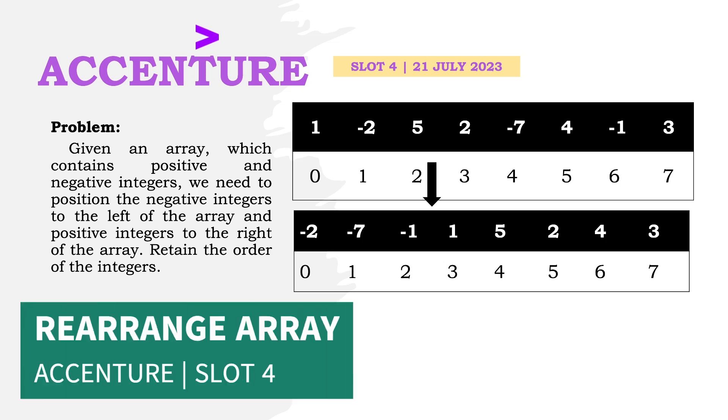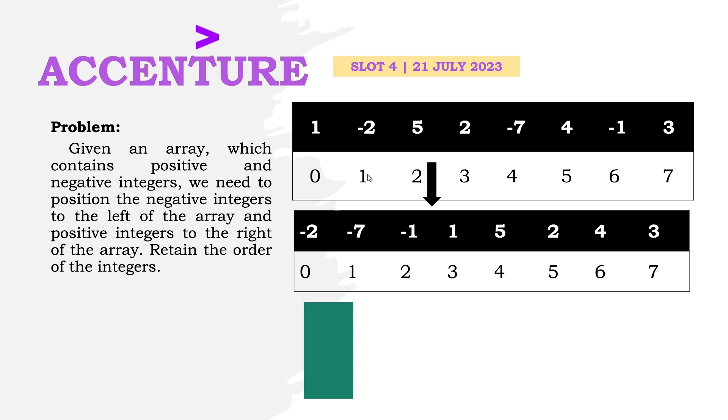Hello guys, welcome to my channel. In this tutorial, let's look at a problem asked in the fourth slot of Accenture's coding round held on July 21st. But before starting the tutorial...